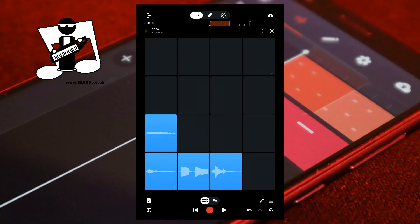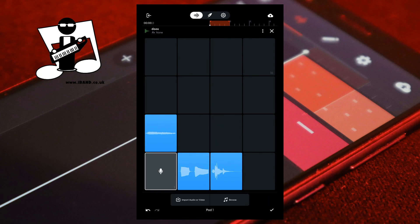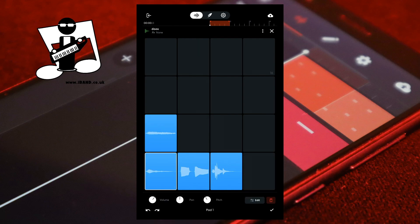To delete a pad, at the bottom right of the screen tap on the pencil icon, then tap on a recorded pad. At the bottom right of the screen tap on the red bin icon to delete the sample in the pad — the pad will now turn grey. If you accidentally delete the wrong sample, at the bottom left of the screen tap the undo icon. Then at the bottom right of the screen tap on the tick icon.